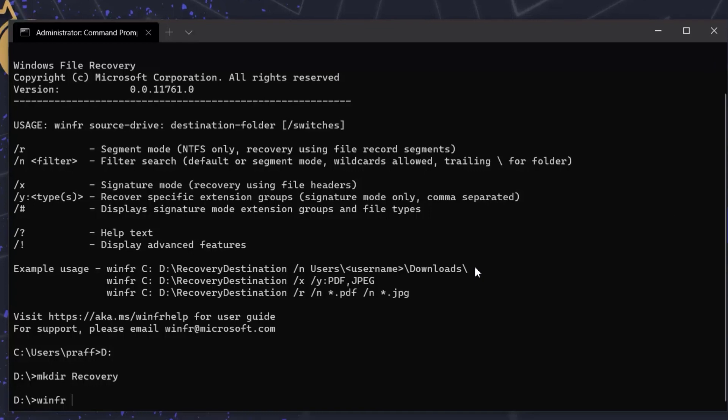So type in the drive letter which you want to recover and destination folder where you want to recover those files. I'm using signature mode and I'm recovering files with extensions PDF and JPG.